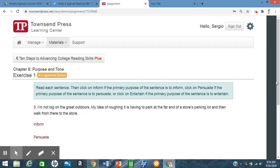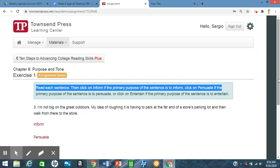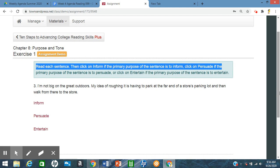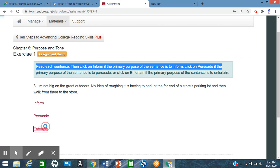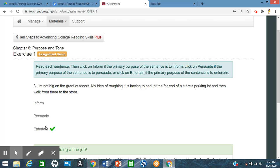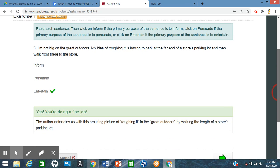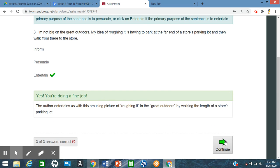Next one. I'm not big on the great outdoors. My idea of roughing it is having to park at the far end of a store's parking lot and then walk from there to the store. So again, this is not really informing or persuading. It's just giving maybe an anecdote, just something to just amuse or just an everyday thing, an observation. So based on this, it's most likely because it's not providing us with any information that's important or persuading about a point of view or an opinion. So it's most likely entertain just to be funny or amuse.